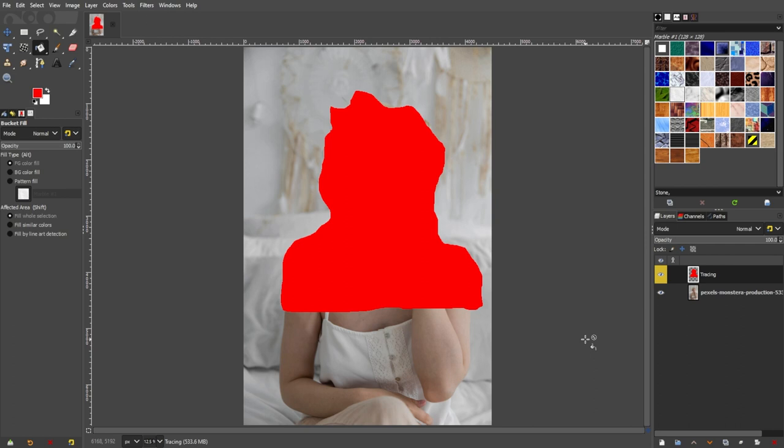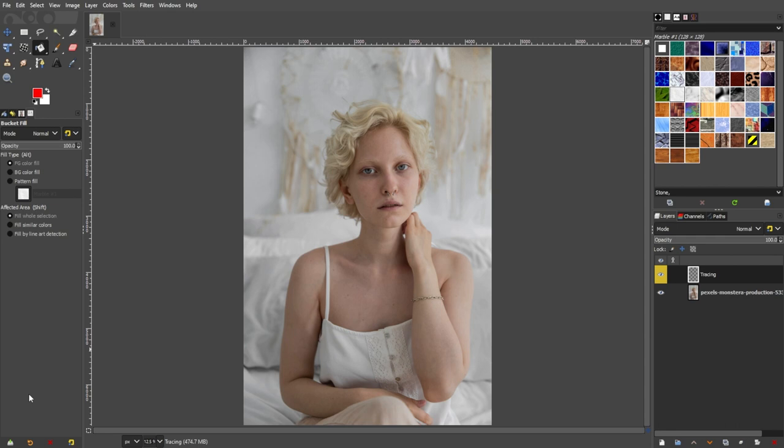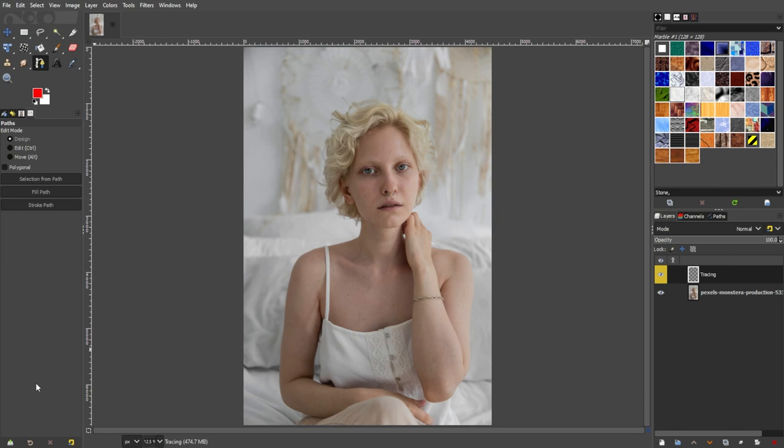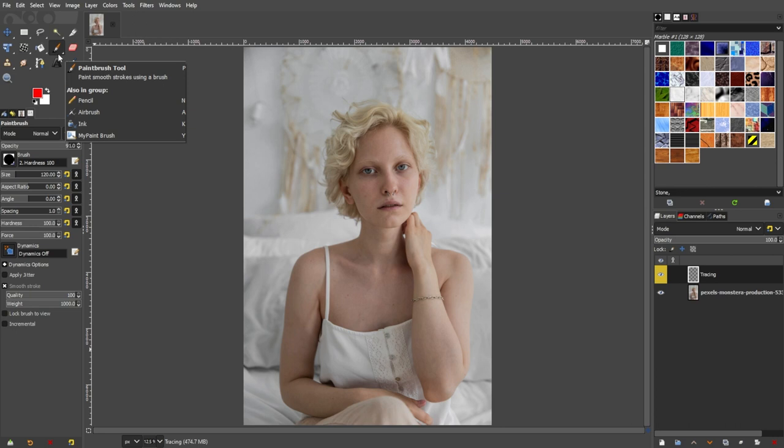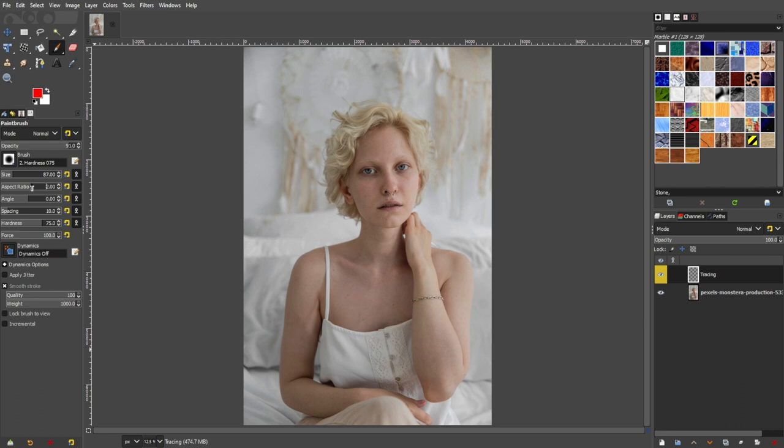But if you would like to sketch out your subject, you can use the brush tools. For beginners, you can simply use the Paintbrush tool, as it is the easiest brush to use and you can easily customize it. In the Tool Options panel, you will see different parameters that you can customize to achieve the brush effect that you're looking for. If you would like something more realistic, you can switch to the MyPaintbrush tool.